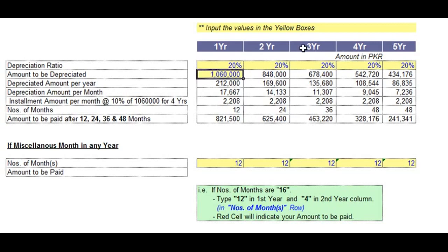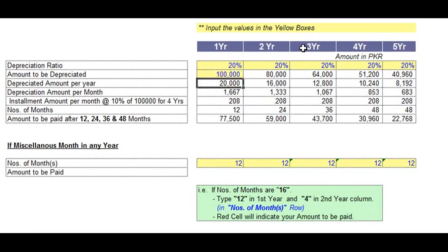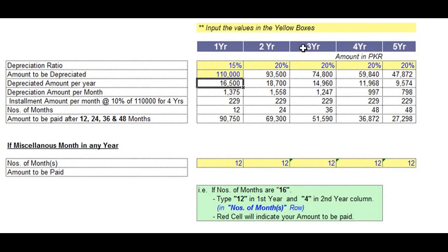Let's say the first price of the car — one million dollars is too much. Let's change it to one hundred thousand dollars. So this is the depreciated amount per year: if it's 20%, this will be $20,000; if it's 50%, it will be $50,000; $15,000, and so on. Let's change this to $110,000. This is the depreciation amount per month — just divide by 12.